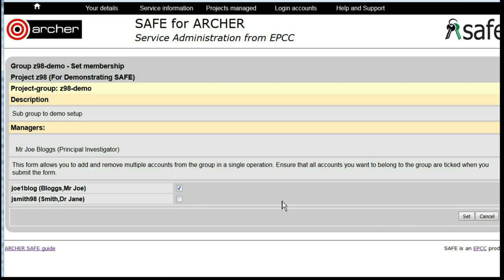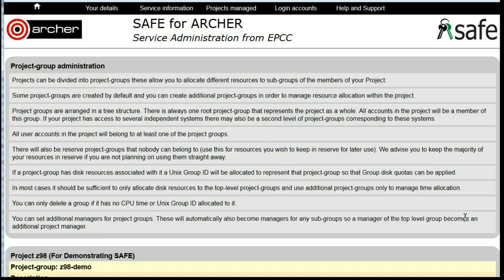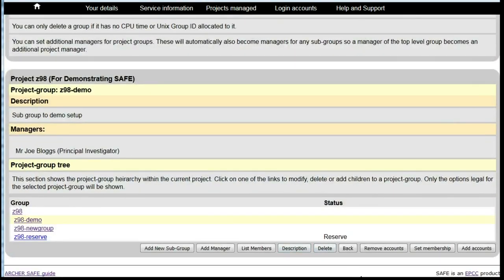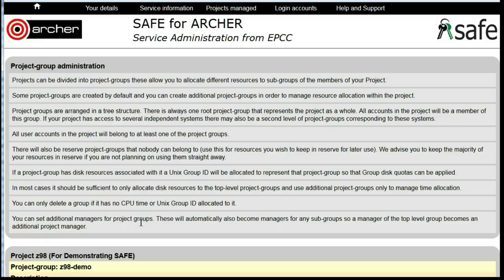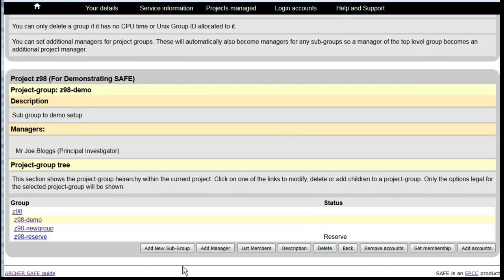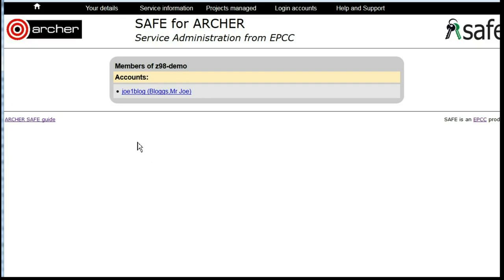Untick those that you no longer wish to be members of the group and click Set. Scroll down, select the group that you're interested in and list members and you'll be able to see the members remaining in that subgroup.